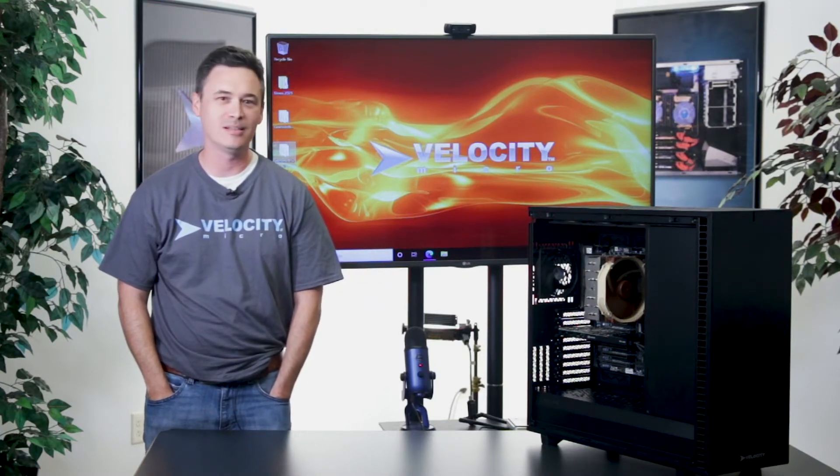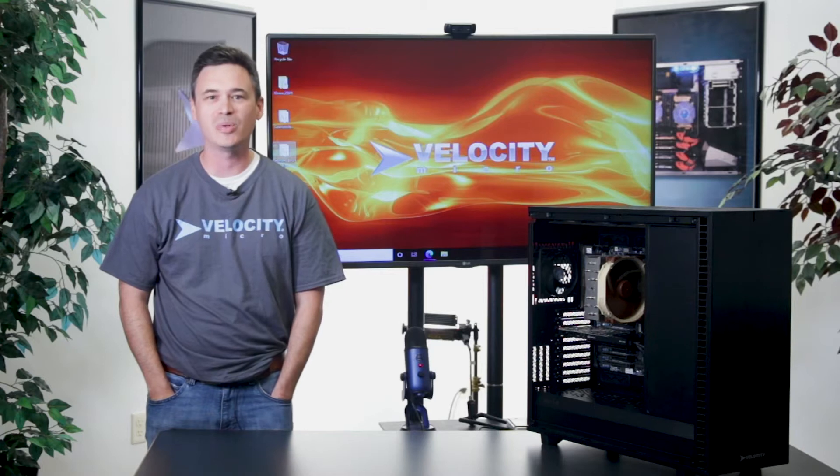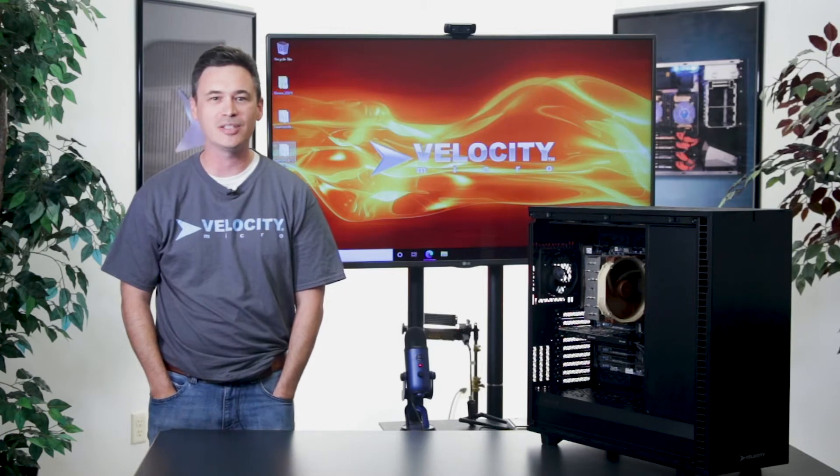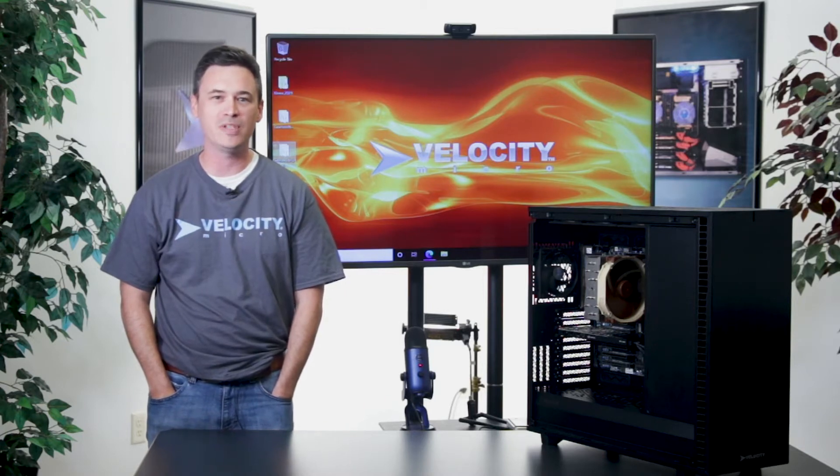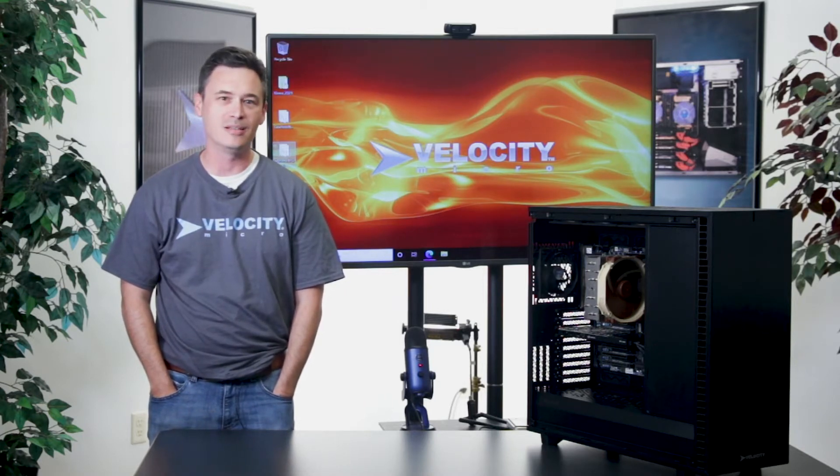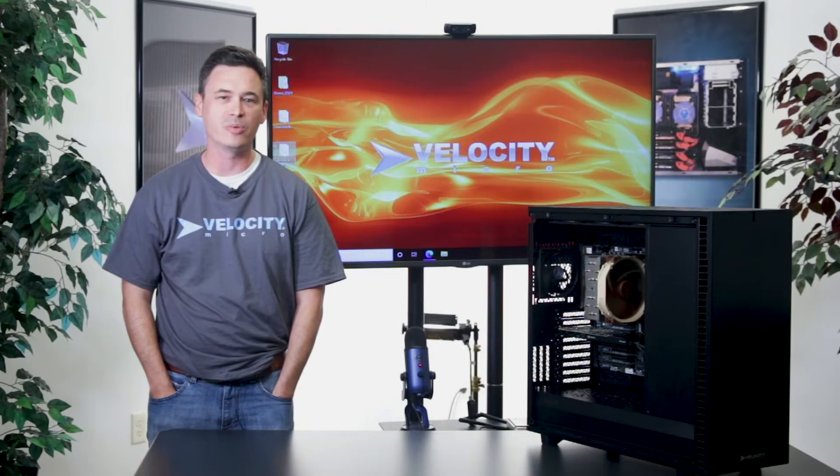Hi, I'm Josh from Velocity Micro. Today we're going to take a look at a new Intel Xeon workstation that we have. It's our HD150, powered by the Xeon W3300.